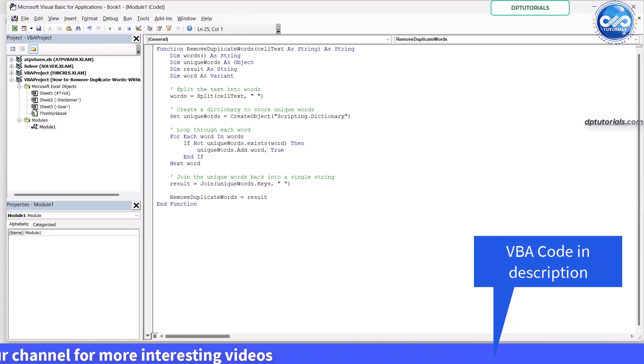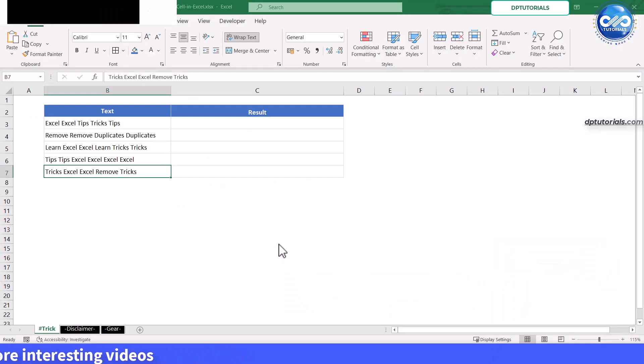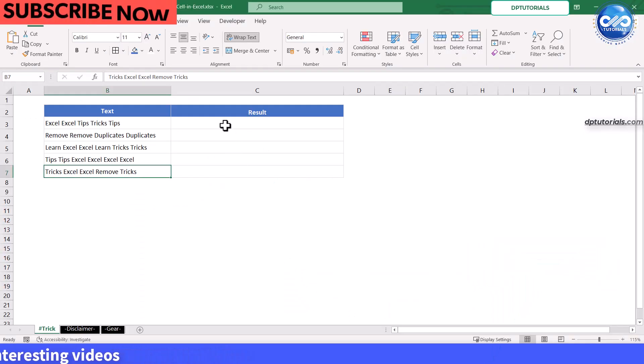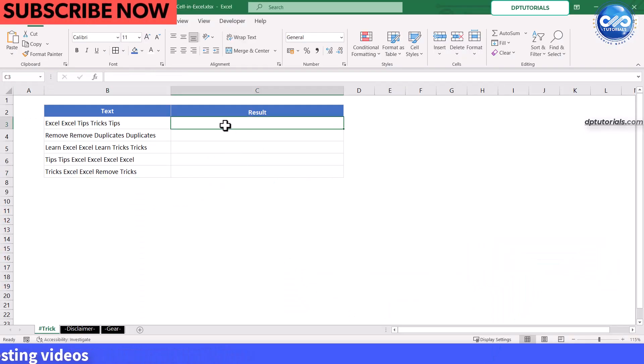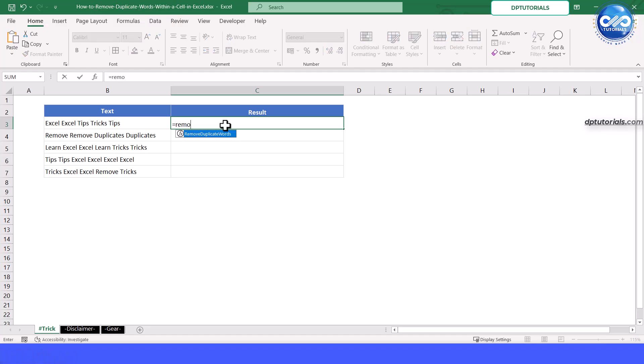Go back to your Excel sheet. In the first empty cell next to your data in cell C3, type the formula equals to remove duplicate words. In the parentheses, select the cell B3, close parentheses and press enter.